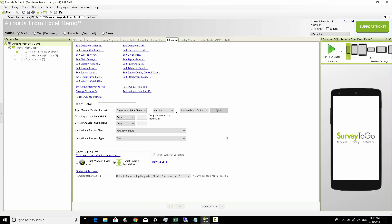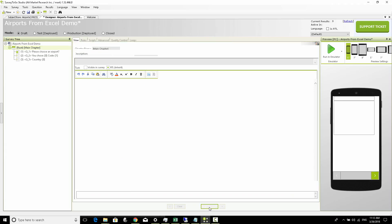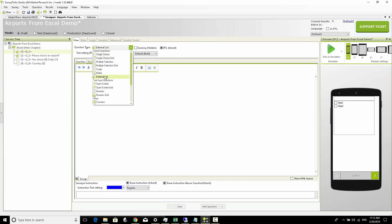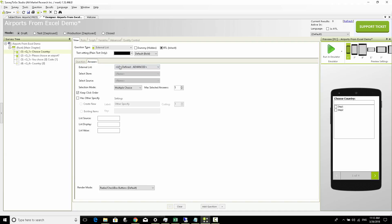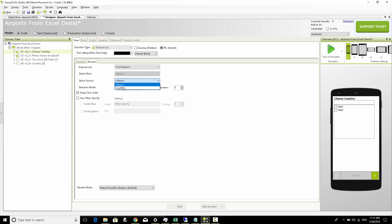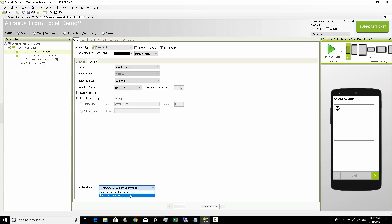Once we have this countries list source defined, we click OK. Now we can go ahead and use it - we're going to add a new question, choose that it is an external list question, put in the question text 'Choose Country', and in the answers we're going to specify that the external list is not an additional data store but rather a list source. We then choose the relevant list source - countries, the one we just defined. We set it to single choice and render it as an auto-complete list.